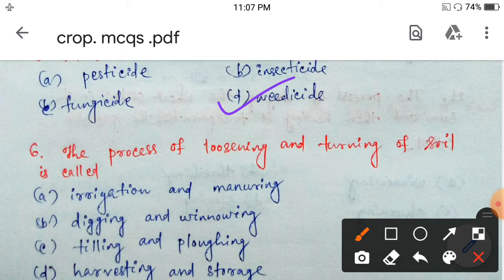Next question: the process of loosening and turning of soil is called — irrigation and manuring, digging and winnowing, tilling and plowing, or harvesting and storage? Loosening and turning of soil is called tilling and plowing. So option C.